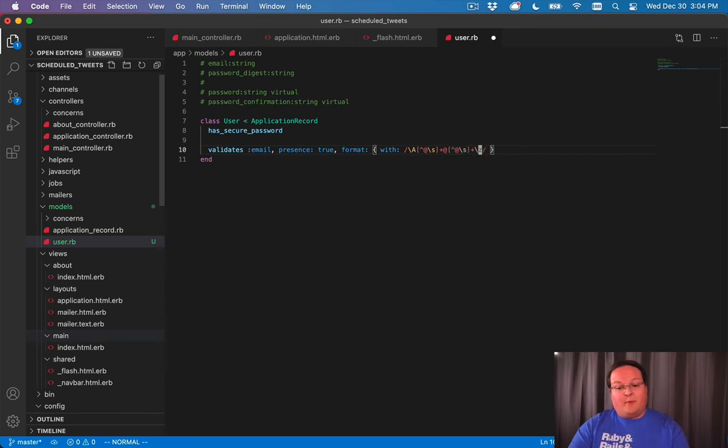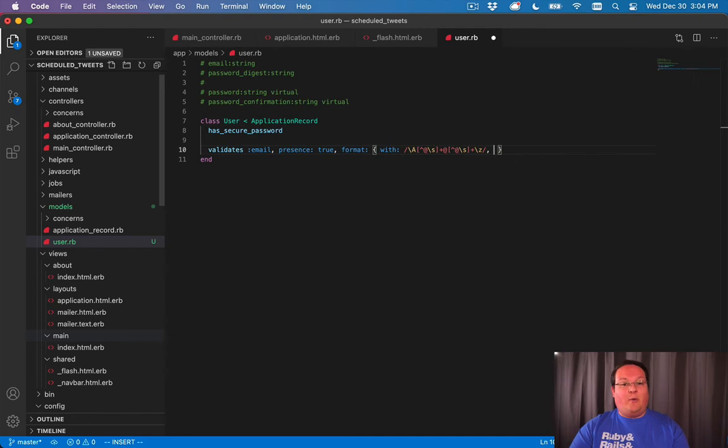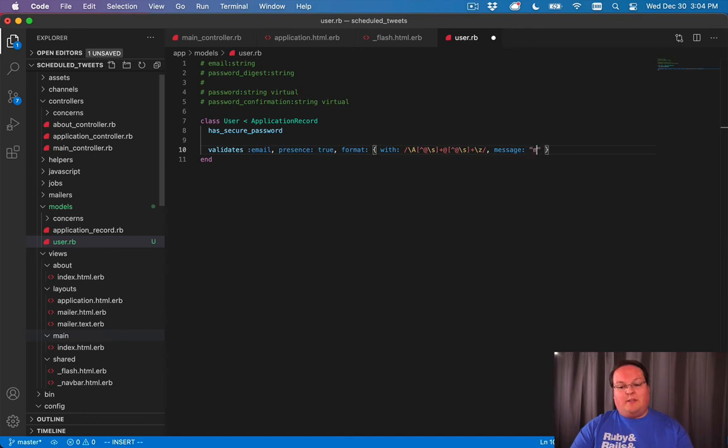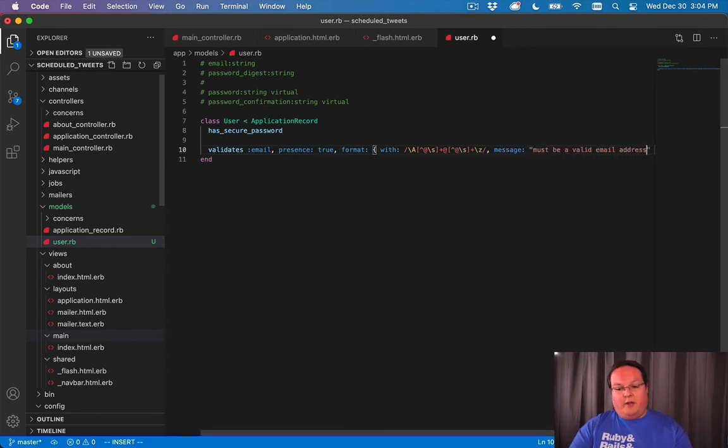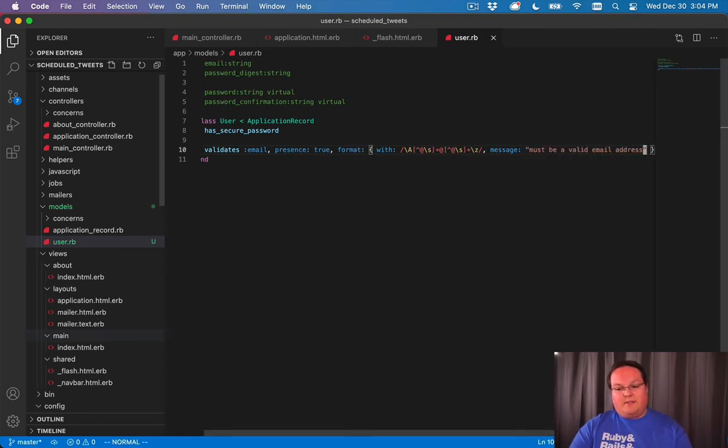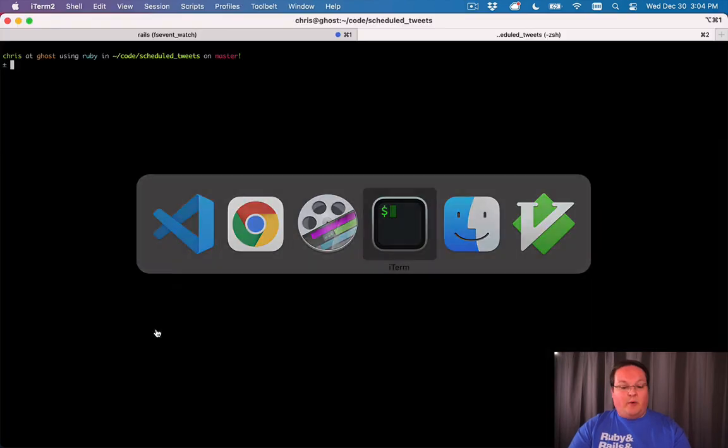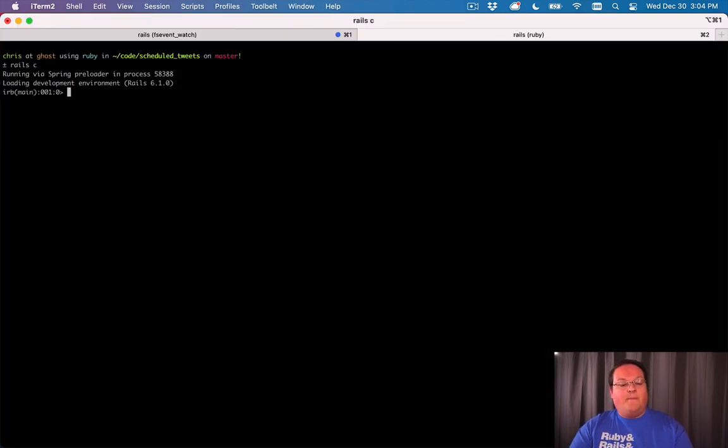But this allows you to specify a regex that you can use to test the format of an email address. And so we can say a message must be a valid email address. Something like that. And when we go into our Rails console.